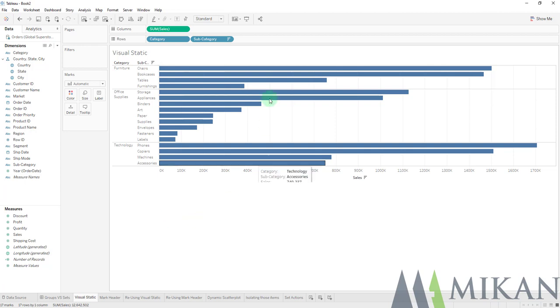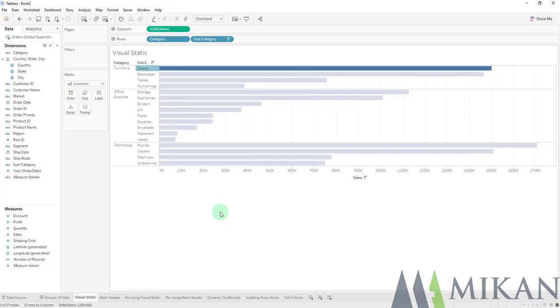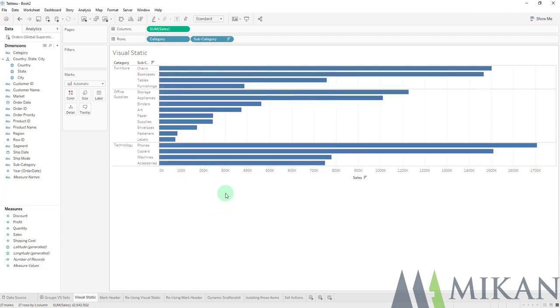In order to make our groups we can either select our mark, or we can select our mark header, and we're going to get some slight differences between that that really all boils down to one thing. So let's go ahead and take a look.